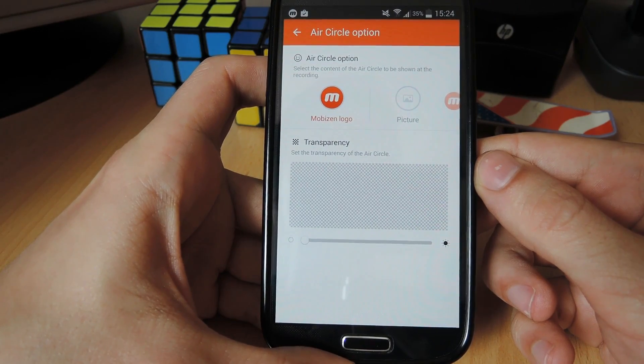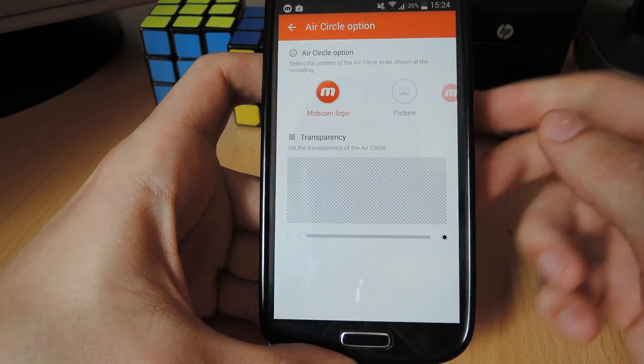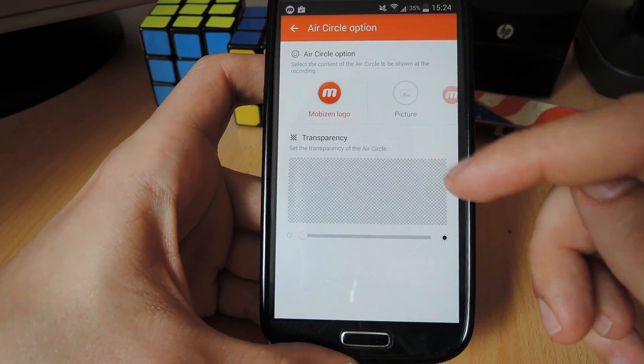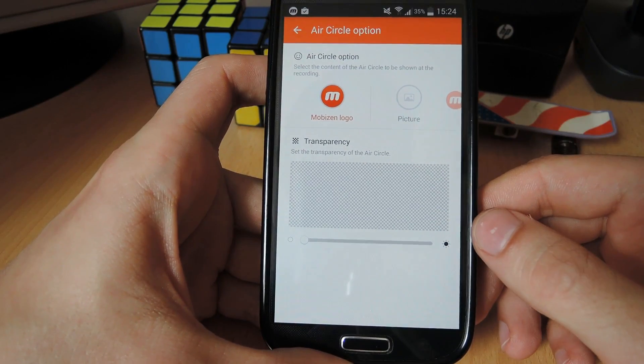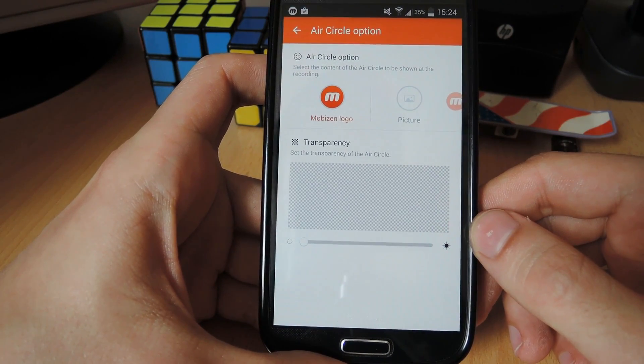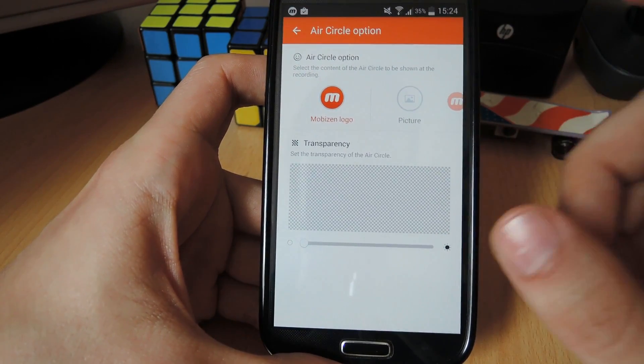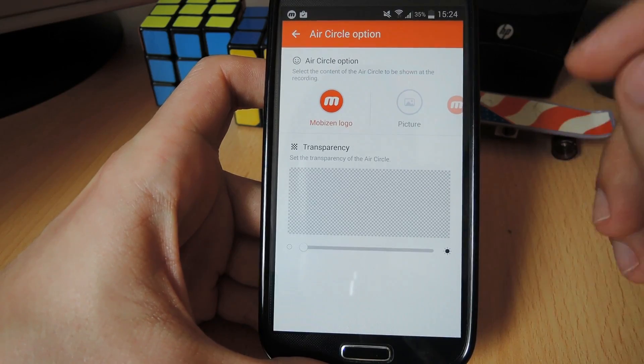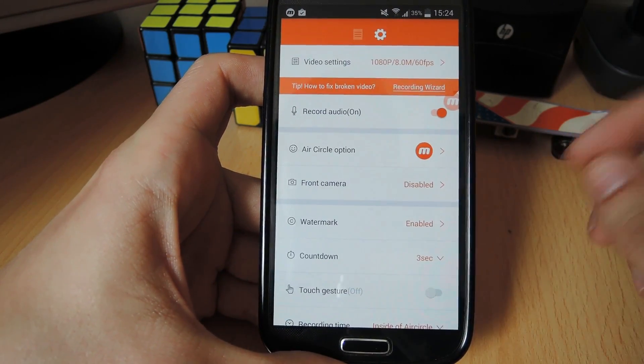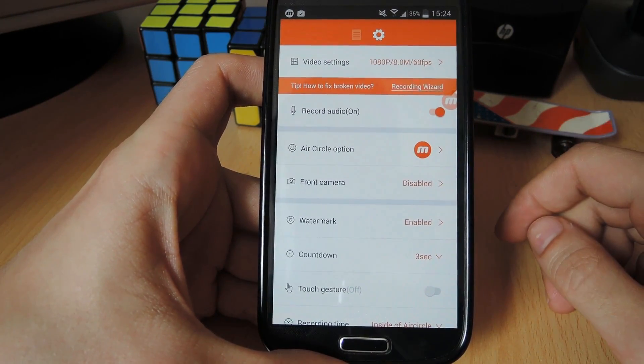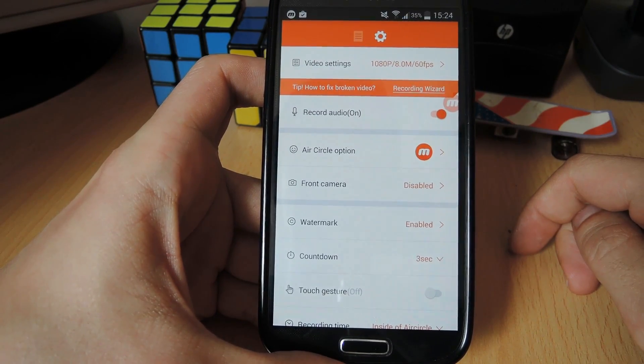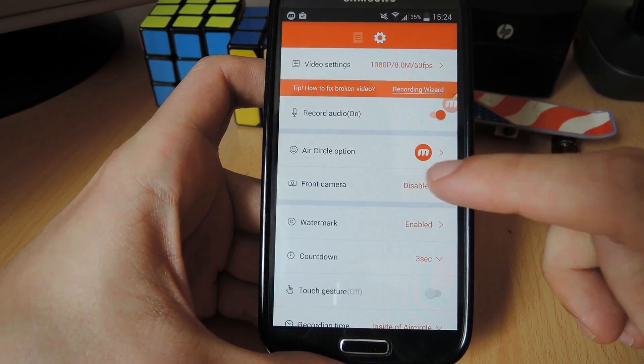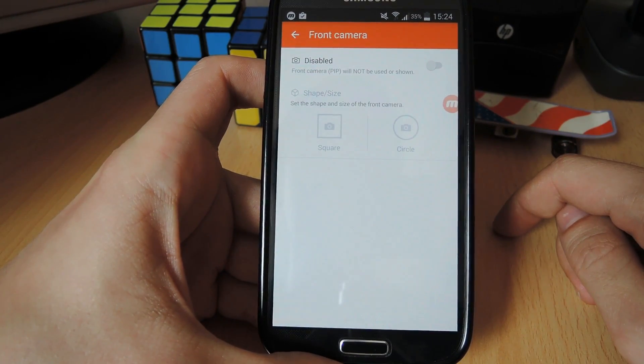Now it might take a few tries, but eventually you'll get it. The thing is that the air circle right now is not completely invisible, but it's actually undetectable to the human eye. So this is a setting for the air circle that I go with. Back to the main settings page, after the air circle option, you have an option to use your front camera. Right now by default, it's disabled.